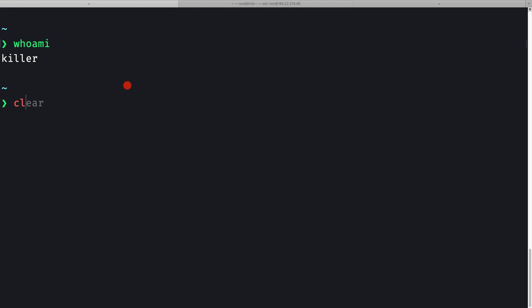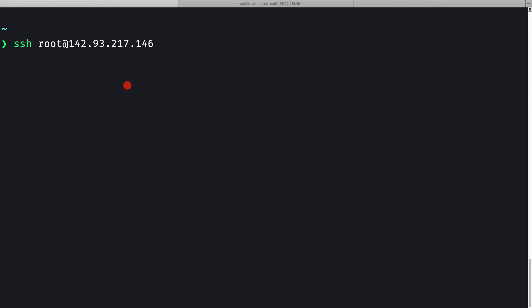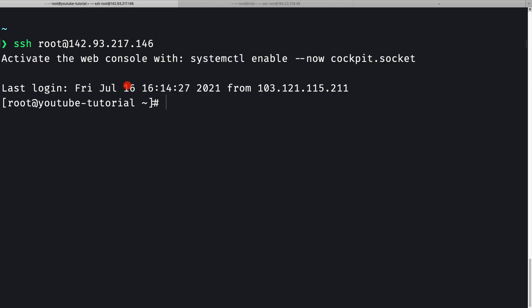Let me clear the console and SSH into my remote server by doing 'ssh root@<ip-address>'. Now we are inside the terminal of our remote machine.